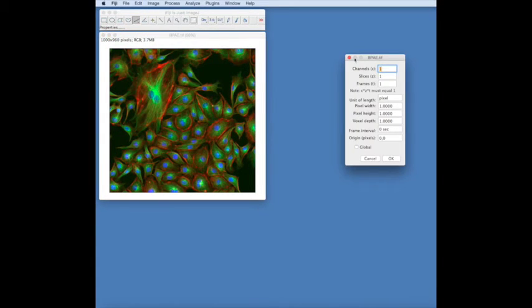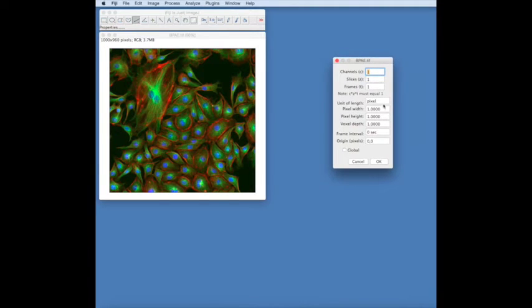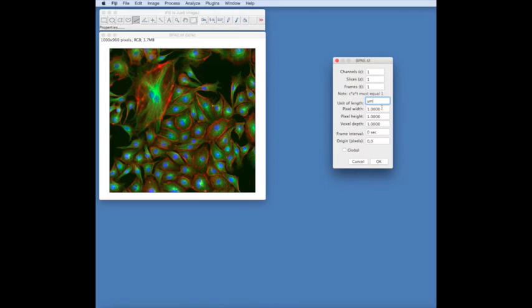By going to Image Properties, we can change this from pixels to microns, to millimeters, nanometers, whatever you choose.